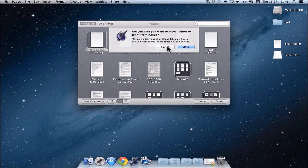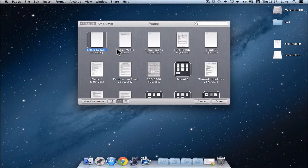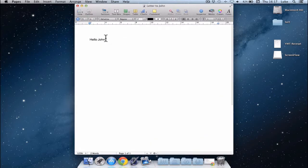I tell you what, I'm not going to move it from iCloud, so I'm just going to click Cancel. But a great drag and drop approach to move it between locations. Right, let's go back into my letter to John so I can show you some more.